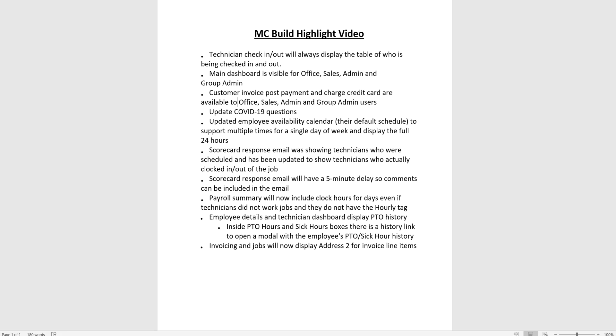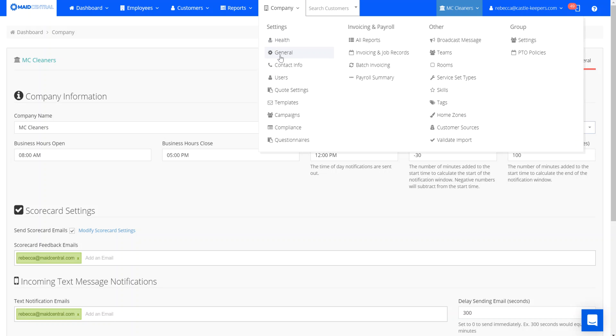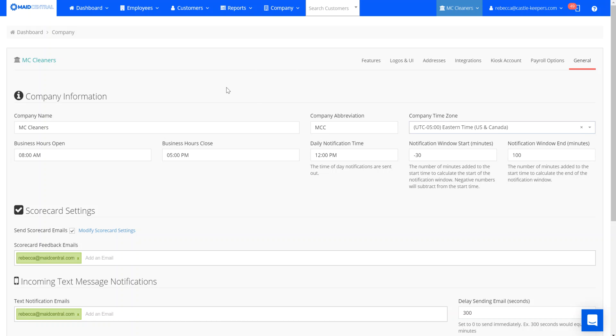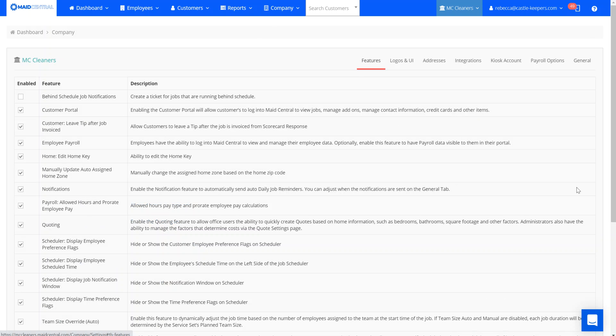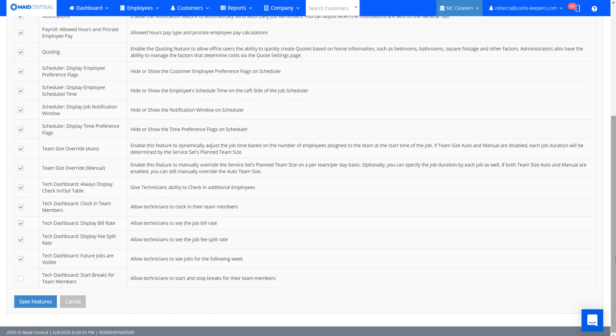First up, technician check-in will always display the table of who is being checked in and out. We can head over to our company general settings and you can see here from our features tab that we have this ability to check in additional employees enabled.